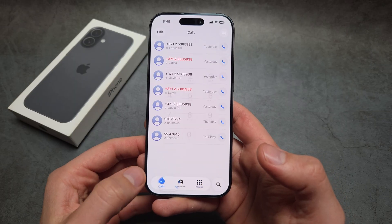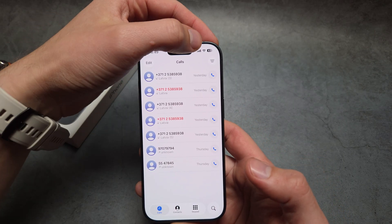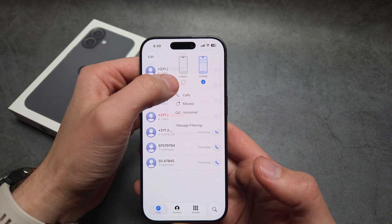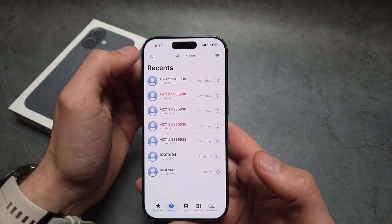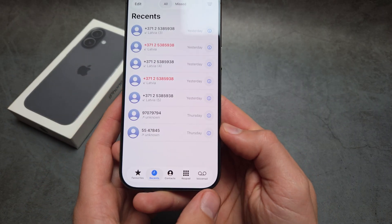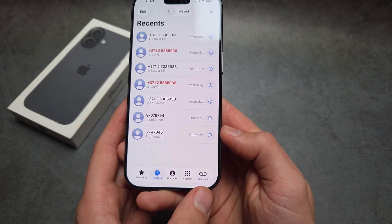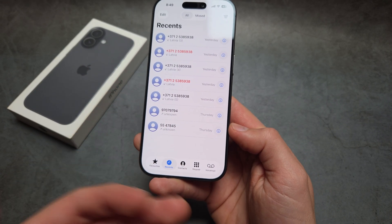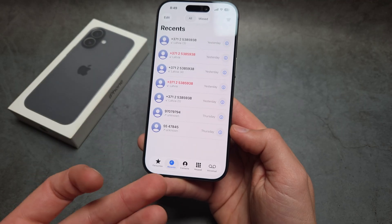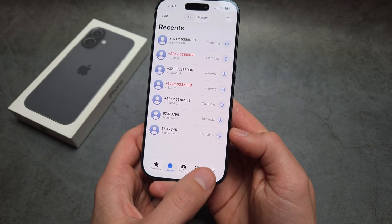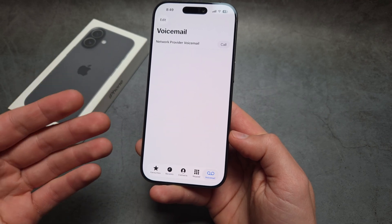Go into Calls, click over here to enable Classic View, and then you'll see the voicemail option appears. Again, this is an absolutely ridiculous design change — why would they do this?